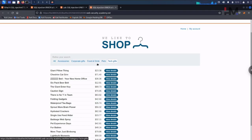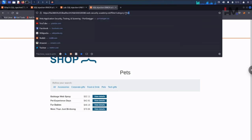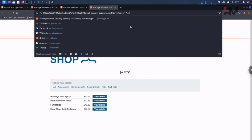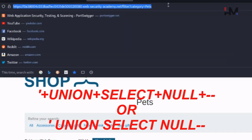When I click on any category, it goes as a query. When I hit on 'Pets', you can see this is going as a query. We will now check how many columns we get in this particular response when we hit on 'Pets'.